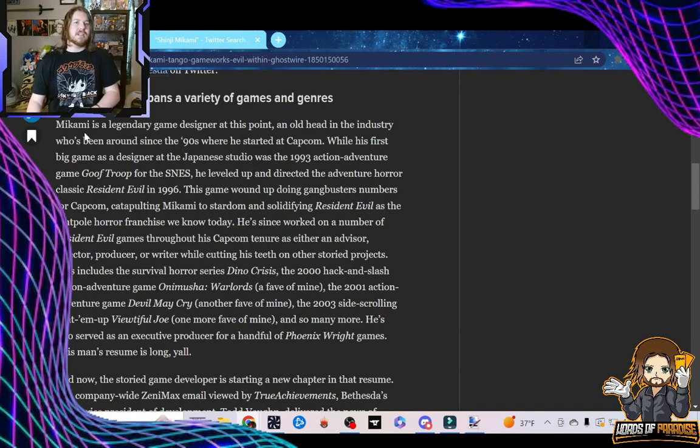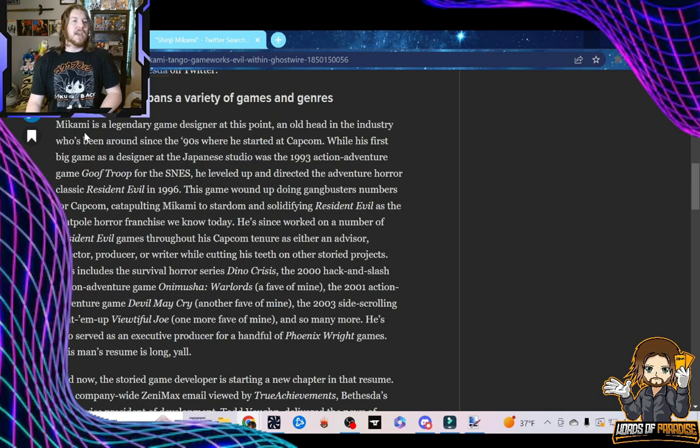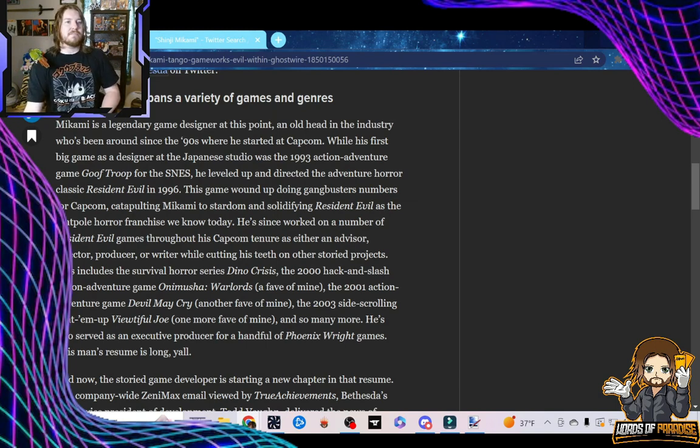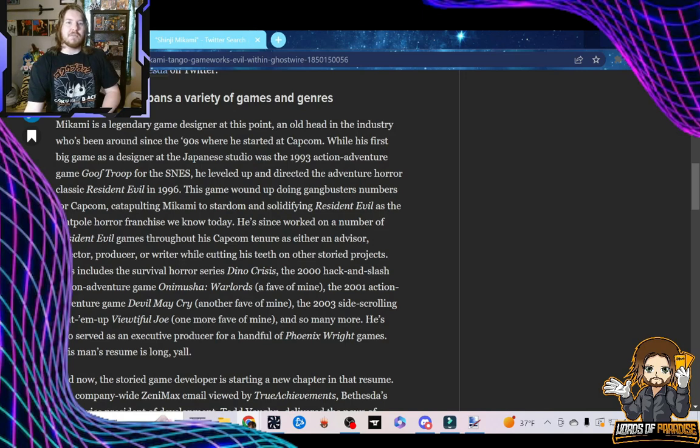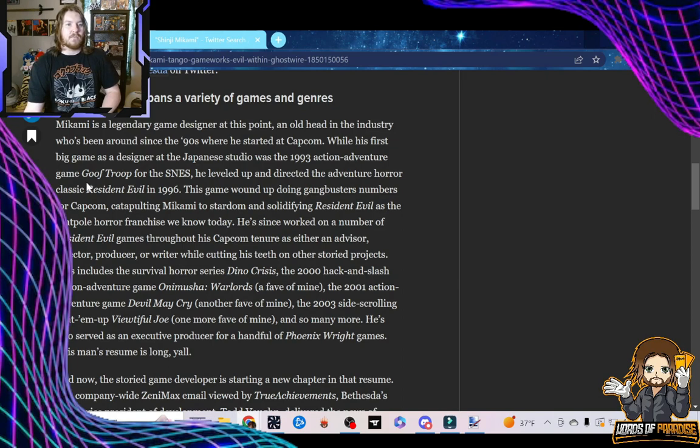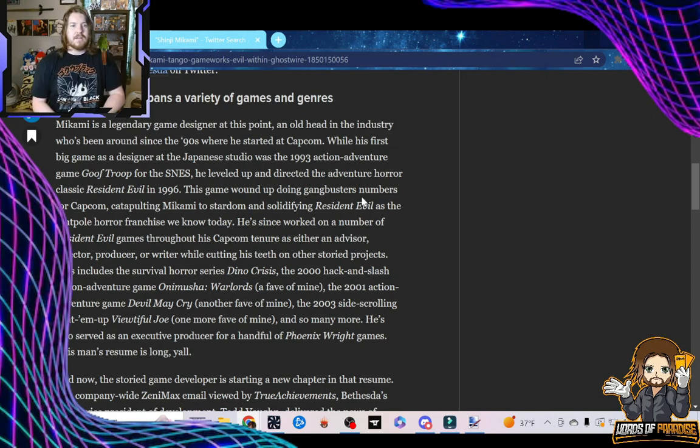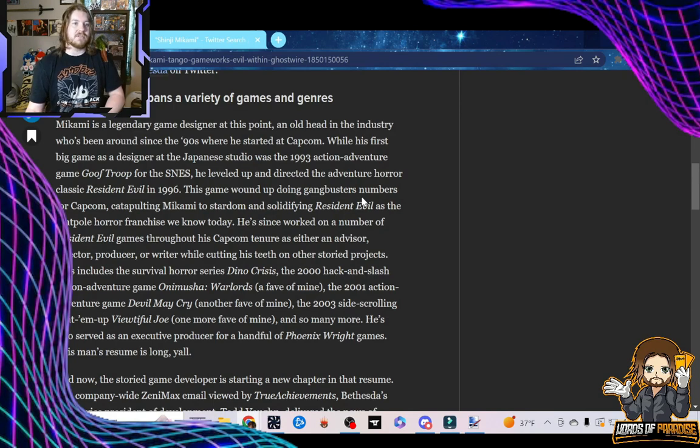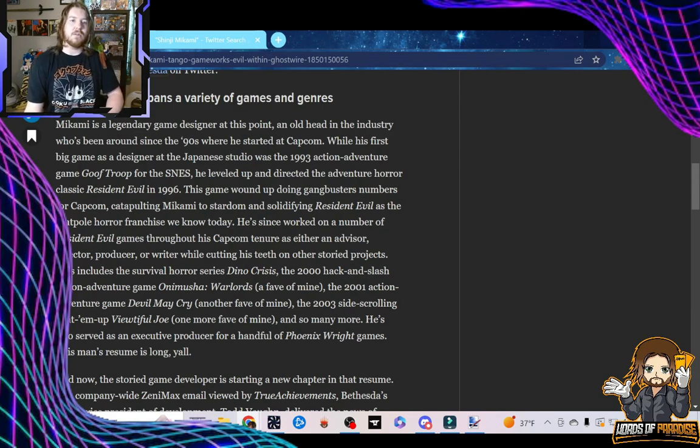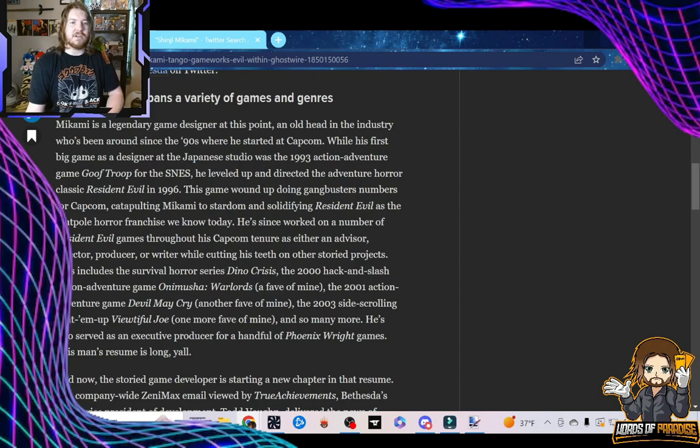Mikami is a legendary game designer at this point, an old head in the industry who's been around since the 90s where he started at Capcom. While his first big game as a designer at the Japanese studio was a 1993 action-adventure game, Goof Troop, for the SNES, he leveled up and directed the adventure-horror classic Resident Evil in 1996. This game wound up doing gangbusters numbers for Capcom, catapulting Mikami into stardom and solidifying Resident Evil as the tentpole horror franchise we know today.